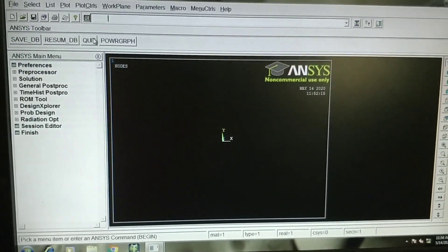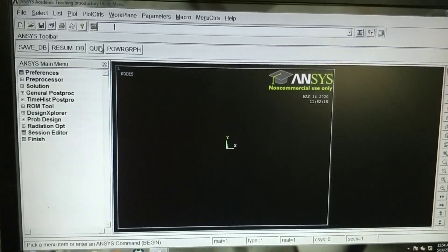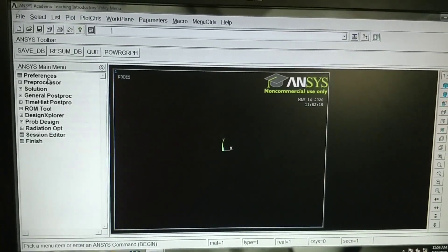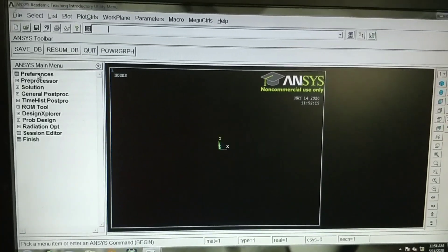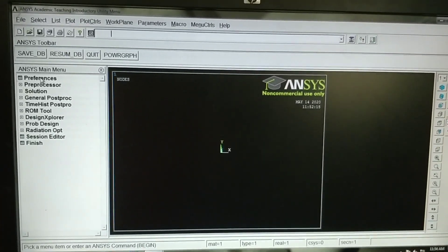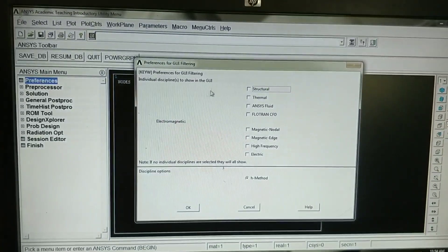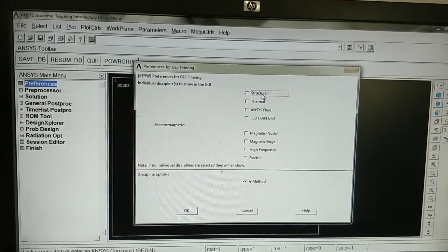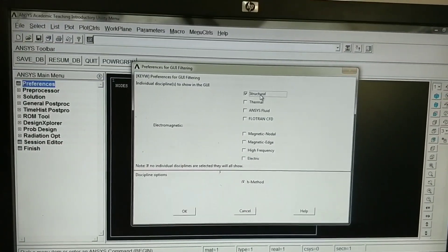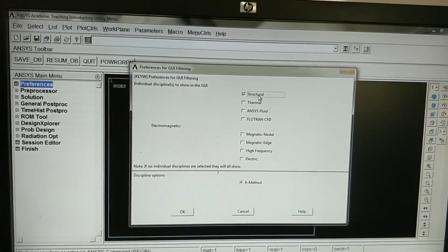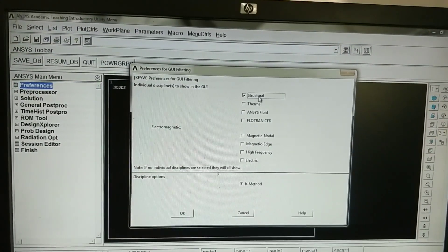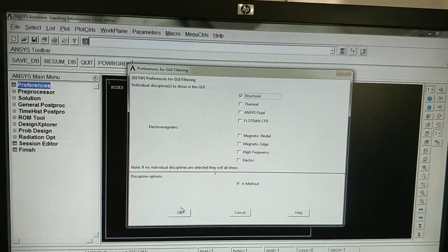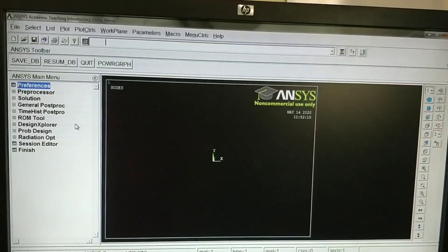Now we will see how to solve the problem using ANSYS. Initially we will go to preferences. We will select the type of analysis which is structural. Click on OK.